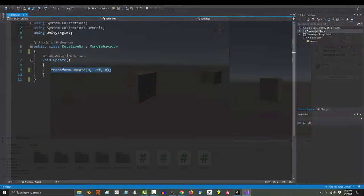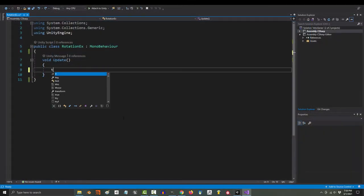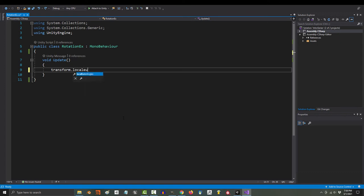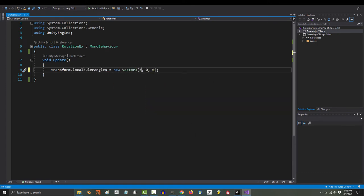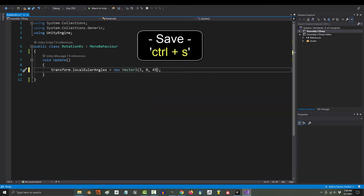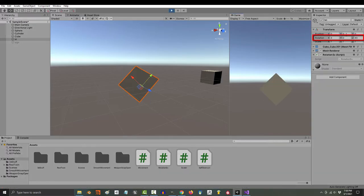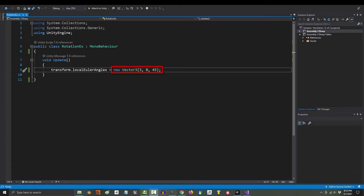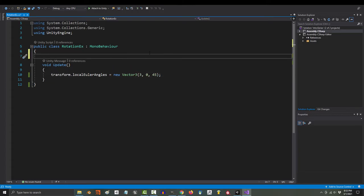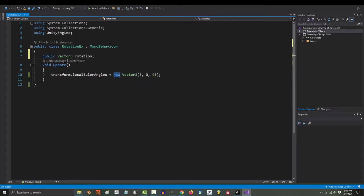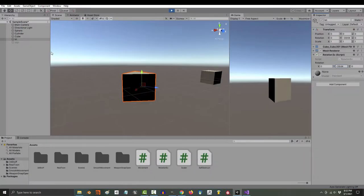But if you know what sort of angle you want your object to be in, you can set it with transform.localEulerAngle. So if we type something like 3, 0, and 45, save and play the game, that is going to be your object's rotation. Now these are vector3s, so you can create your own vector3 variable and replace it here if you want.